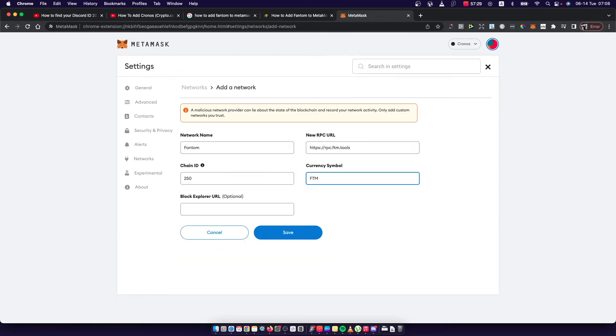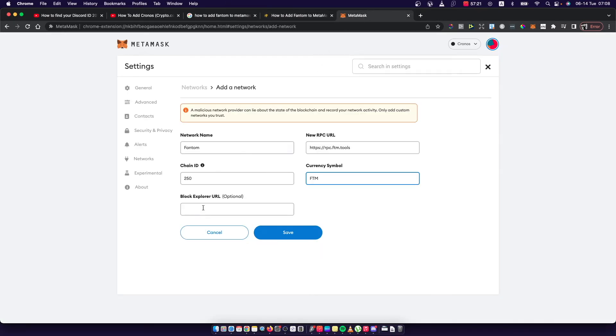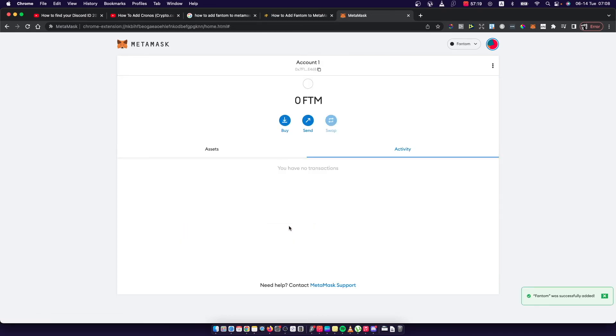FTM and then also there's the block explorer URL. So this one, copy to MetaMask, press save.